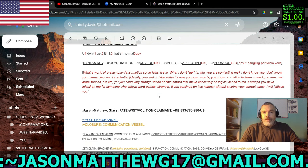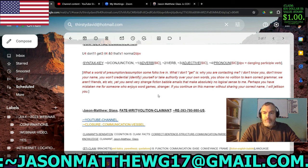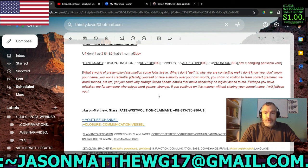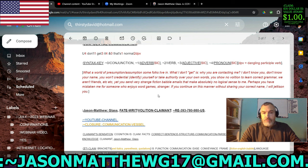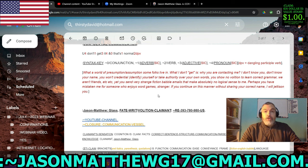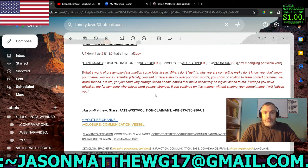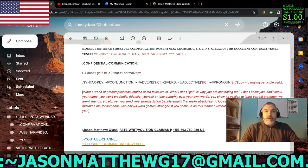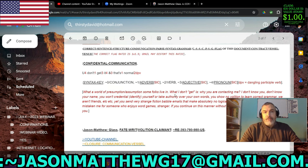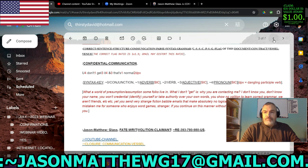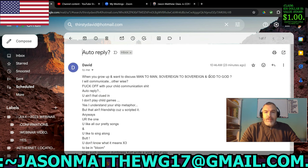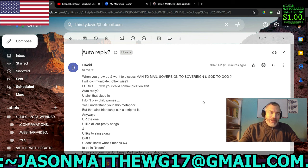What a world of presumption and assumption some folks live in. What I don't get is why are you contacting me? I don't know you. Don't know your name. You won't credential, identify yourself or take authority over your own words. You show no volition to learn correct grammar. We aren't friends, et cetera. You send very strange fiction babble emails that make absolutely no logical sense to me. Perhaps you have mistaken me for someone who enjoys word games, stranger. If you continue on in this manner without sharing your correct name, I will jettison you. So I'm giving them another chance, yet another chance to share their correct name.